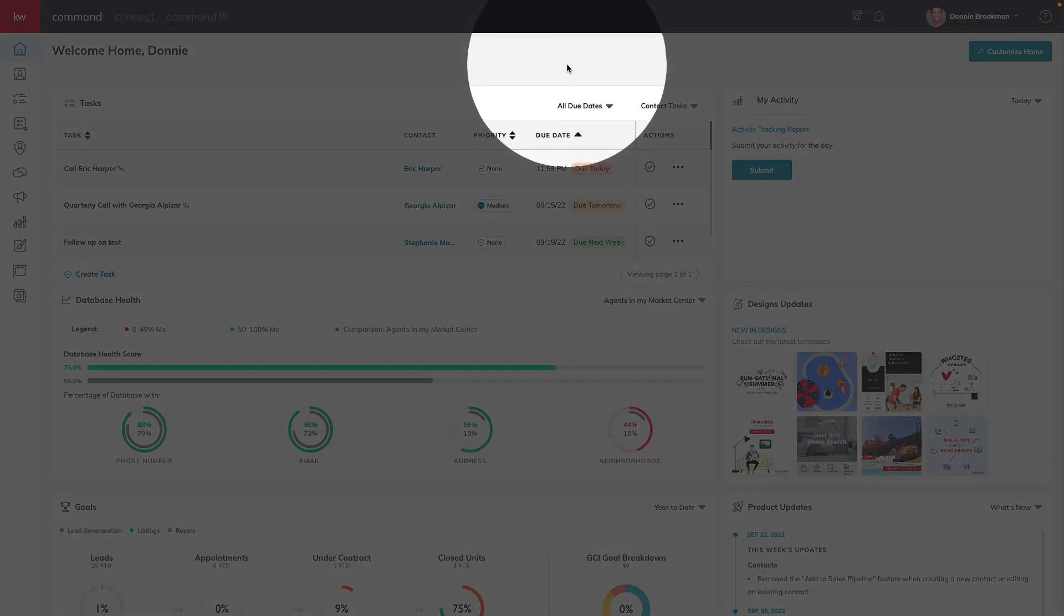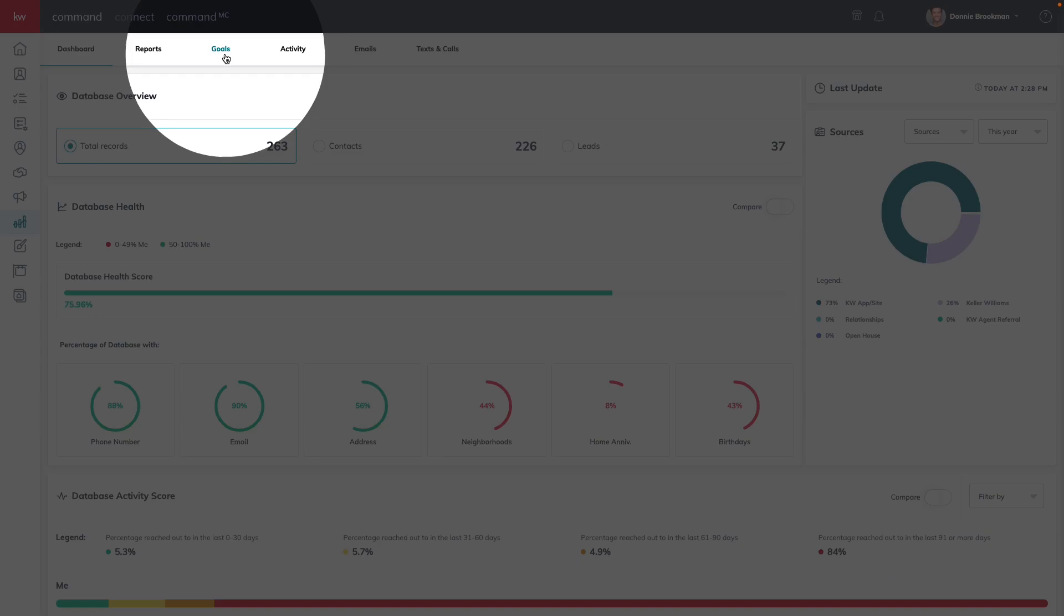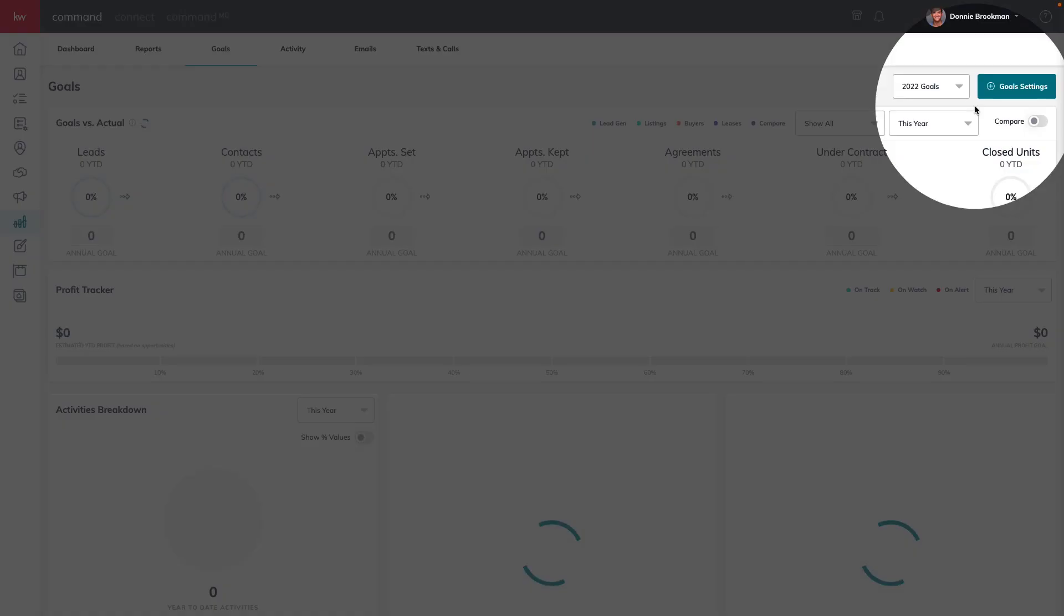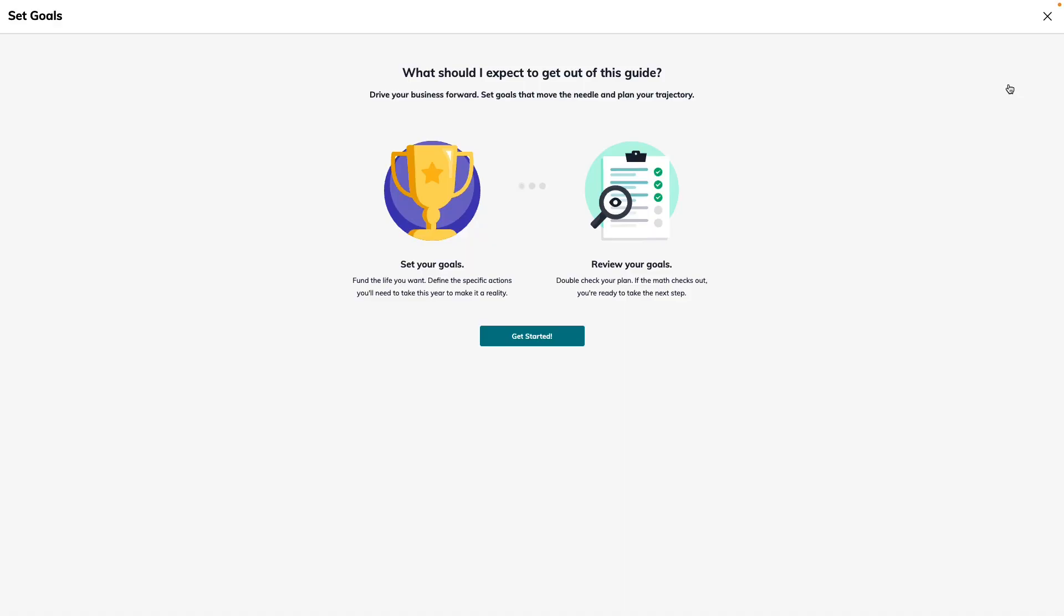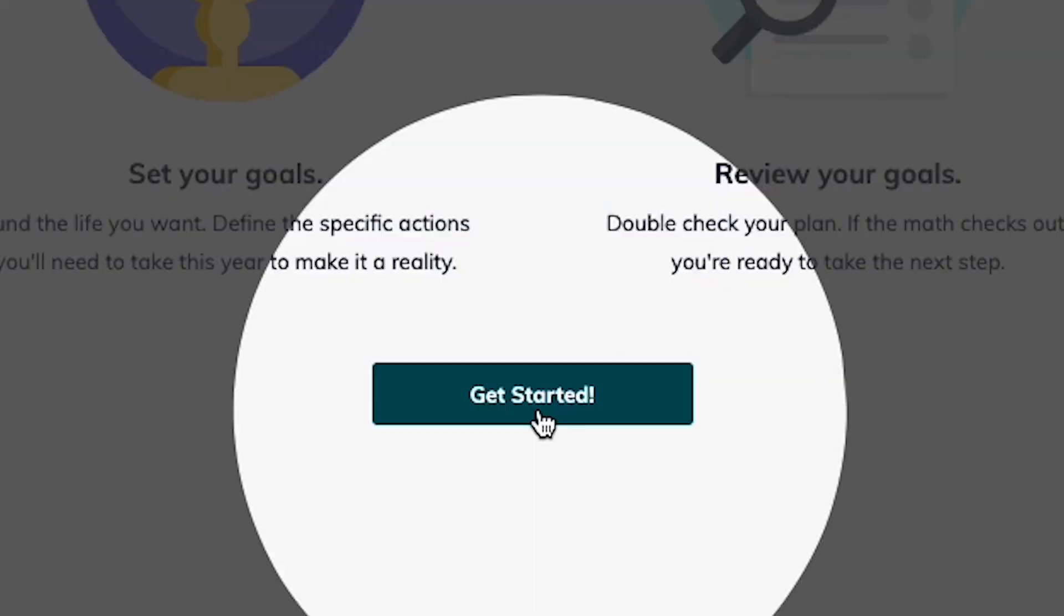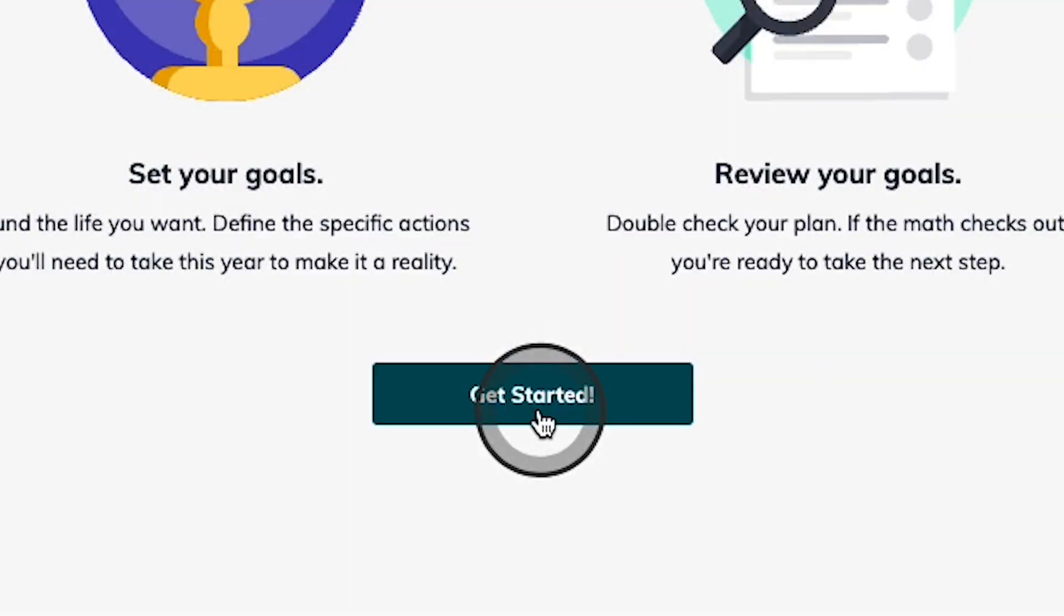We're going to get started setting our goals inside of the Reports applet on the Goals tab and using the Goal Settings button in the top right-hand corner. This is going to start our goal-setting guide, helping us set our goals by walking us step-by-step through the process. Let's use the Get Started button to go to the first part.